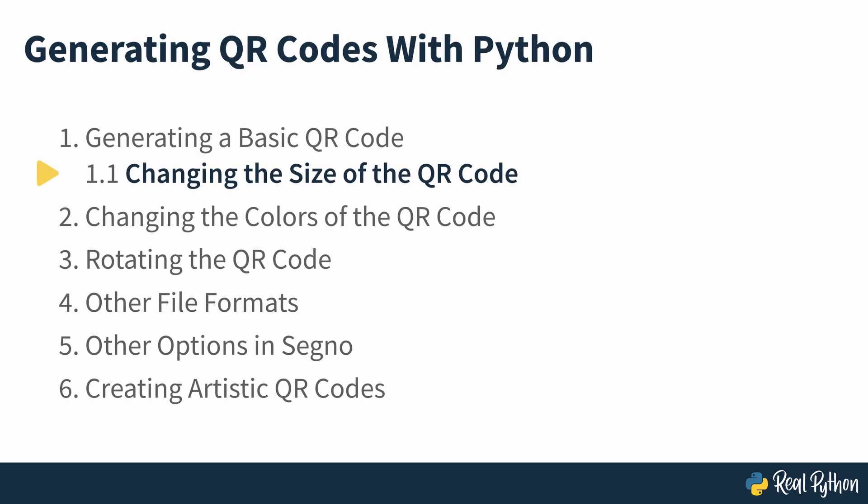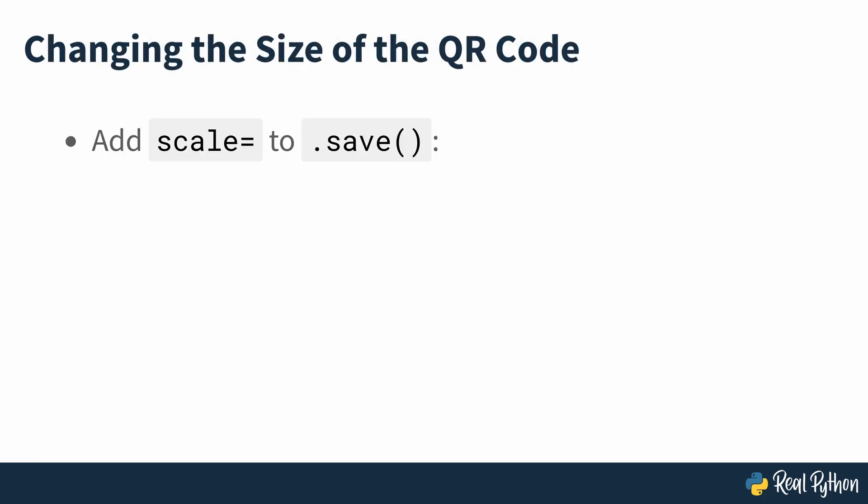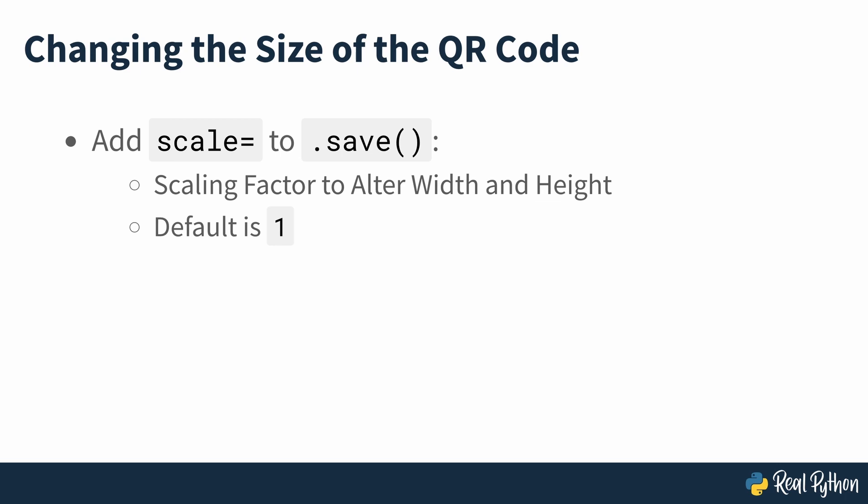Changing the size of the QR code. To adjust the size of the QR code, you can add a scale parameter to the save method. The scale parameter is a scaling factor that changes the width and height of the QR code image. The default value is 1 and when you created your first code, the size of each black or white square in the QR code was 1 pixel wide and 1 pixel high.